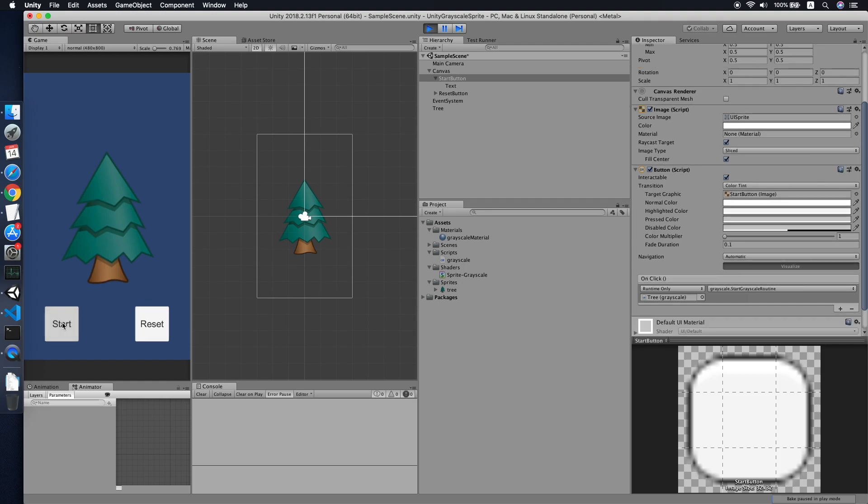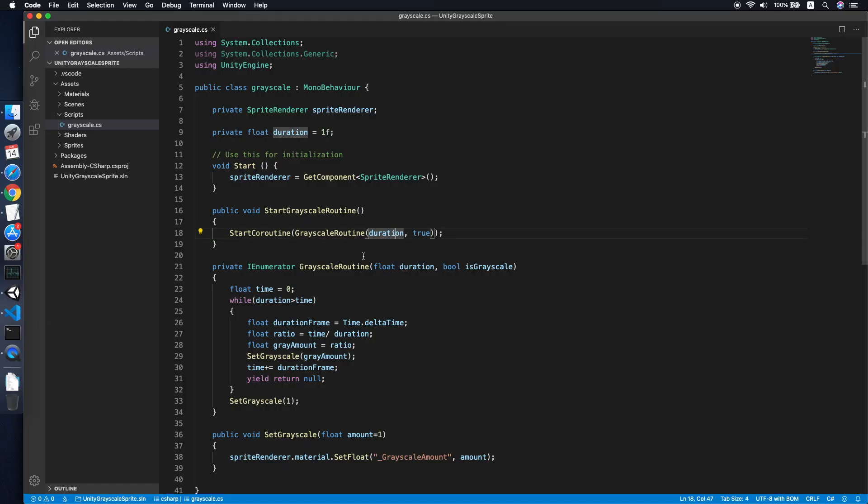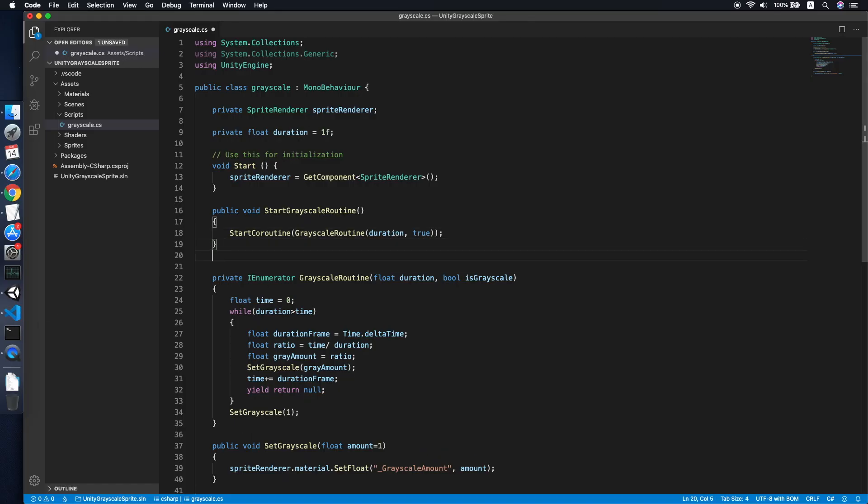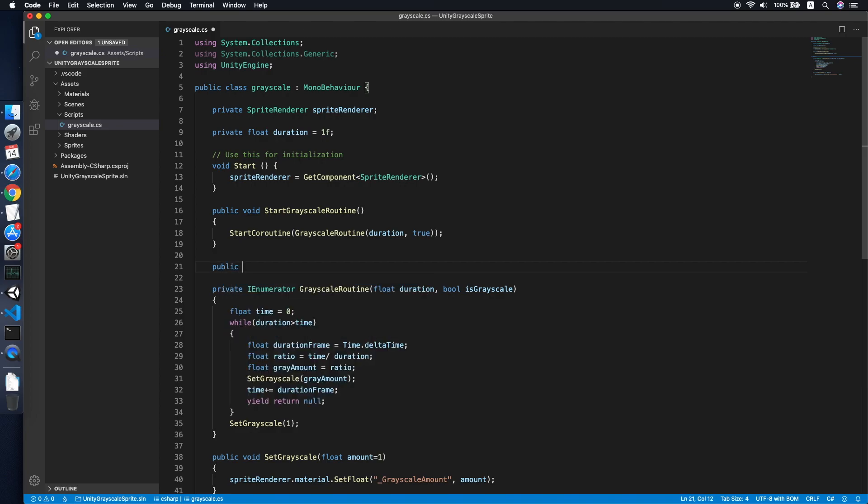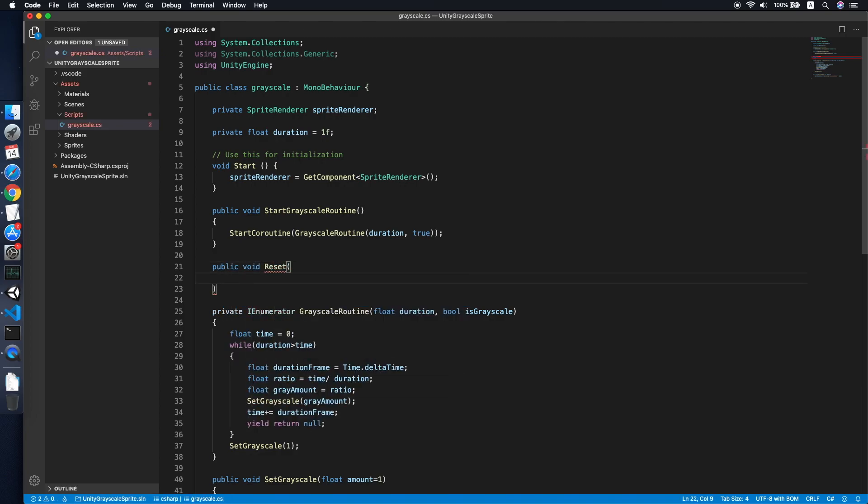All right, sorry, we should use the start greyscale routine method. Okay cool. When we press start, as you can see it's starting to become the greyscale amount, it is fully set to one. So we will now need to implement a reset method so we can get back to the original color.